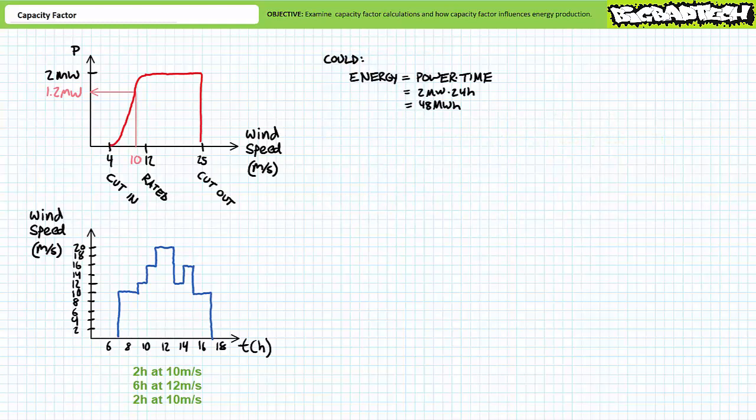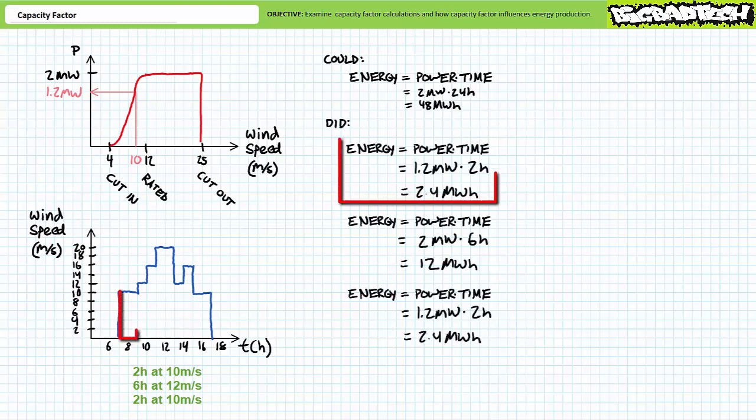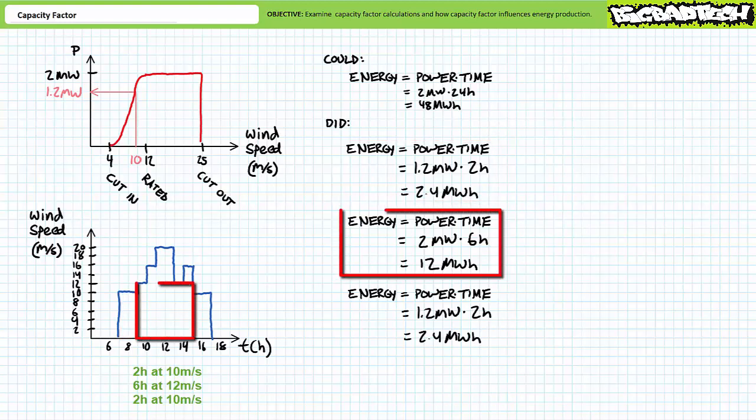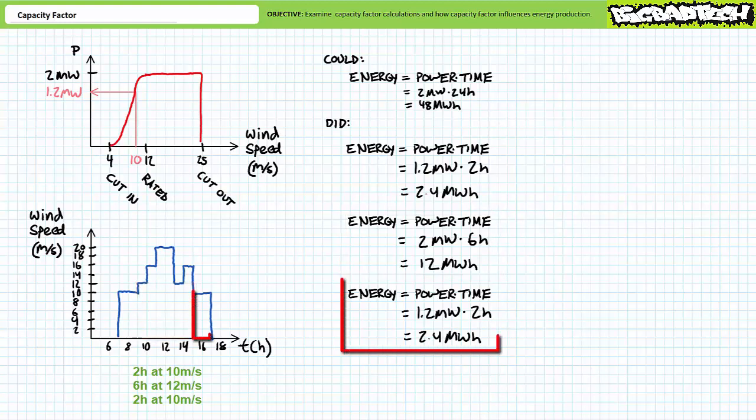Theoretically, a two megawatt turbine running at full capacity for 24 hours a day will produce two megawatts times 24 hours or 48 megawatt hours of energy. In actuality, this turbine produces less. For the first two hour period of 10 meters per second wind, the turbine produces 1.2 megawatts times two hours or 2.4 megawatt hours of energy. For the middle six hour period of 12 meters per second or greater wind, the turbine produces two megawatts times six hours or 12 megawatt hours of energy. Finally, for the last two hour period of 10 meters per second wind, the turbine produces 1.2 megawatts times two hours or 2.4 megawatt hours of energy.